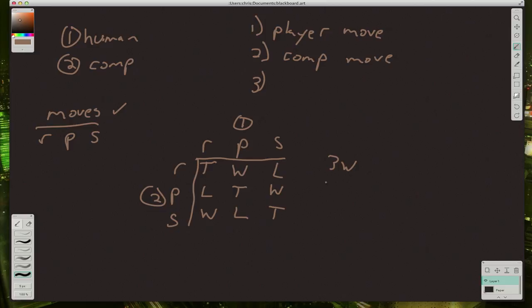Three wins, three losses, and three ties. So for the third step in our game, where we compare the moves, we have a similar situation to our number guessing game, where we had three possible outcomes. You guessed too high, you guessed too low, or you guessed right.